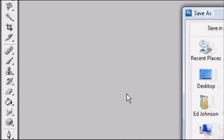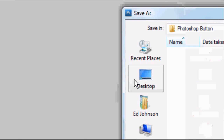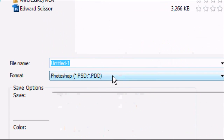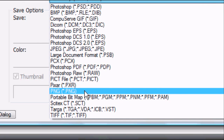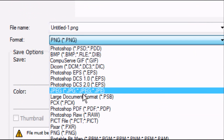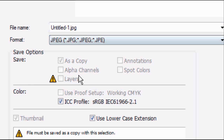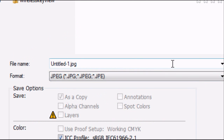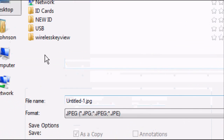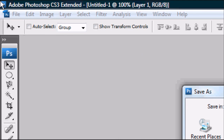Go to File > Save and save your image wherever you want, in whatever format you want. I recommend PNG or JPEG. Thanks for watching, guys. I hope you have fun making your buttons. Please don't forget to rate, comment, favourite, and subscribe. More tutorials coming up soon.